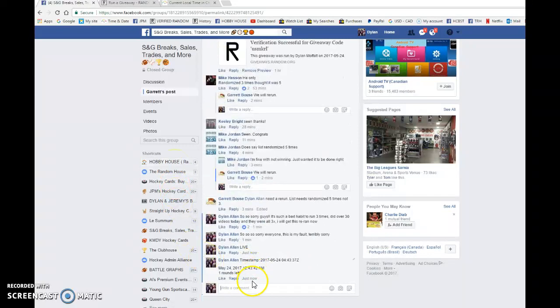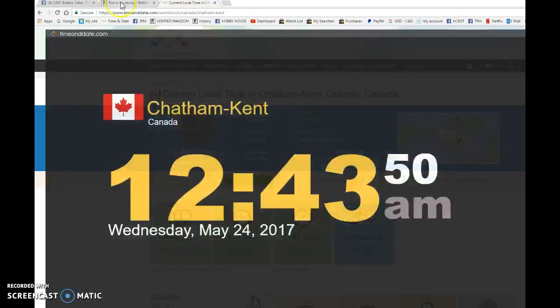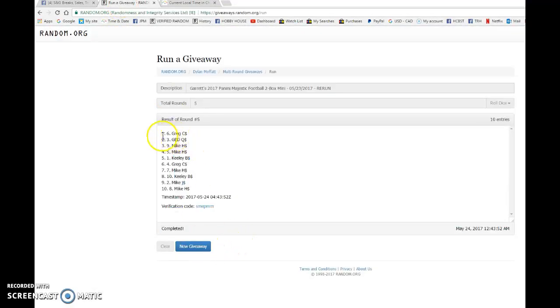We have one random left at twelve forty-three, eight a.m. We have twelve forty-three, May twenty-fourth, and top two. Good luck, everyone.